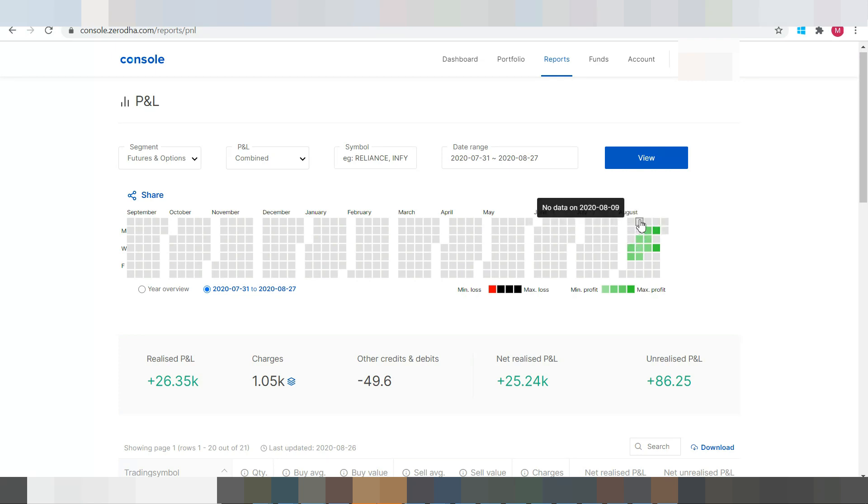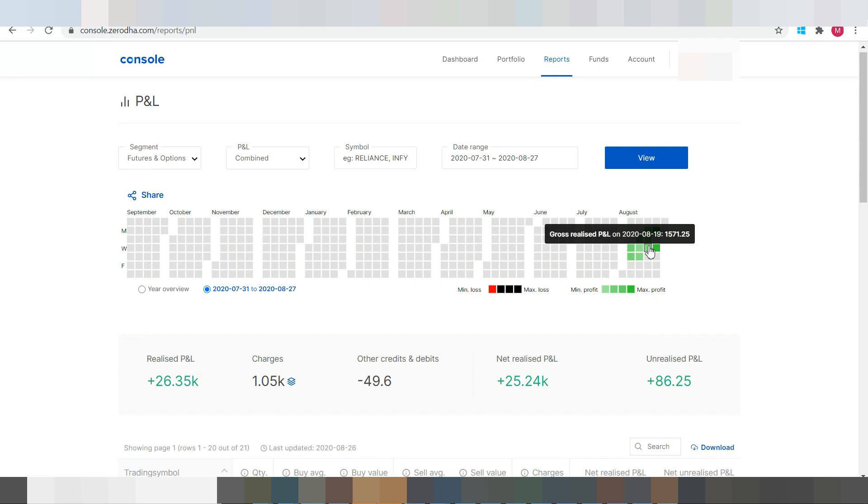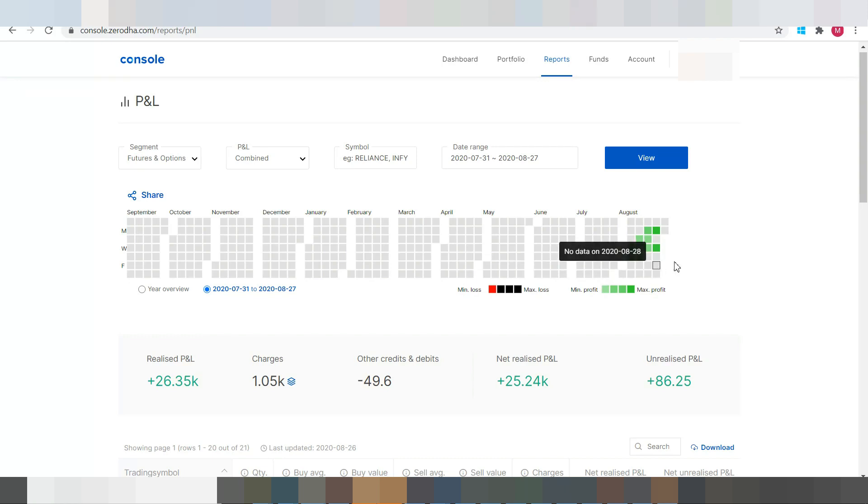This also includes Saturday and Sunday as well. And the green ones are the profit days, profit making days. And if any losses, it will be represented in the red color. So in this whole month there are no losses, so no red color is displayed over here.